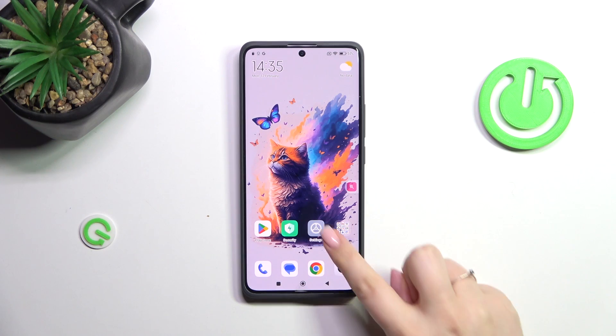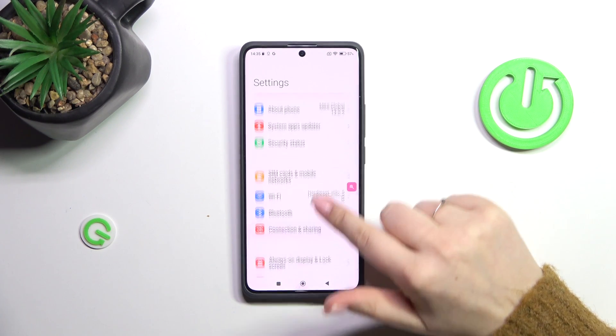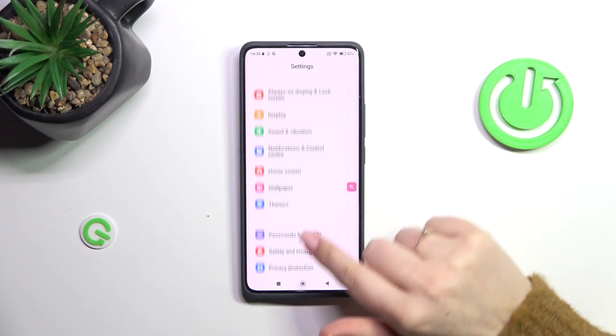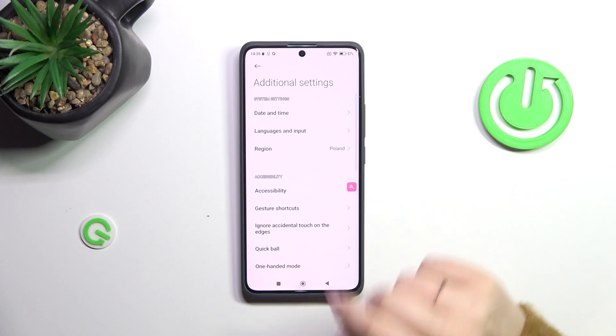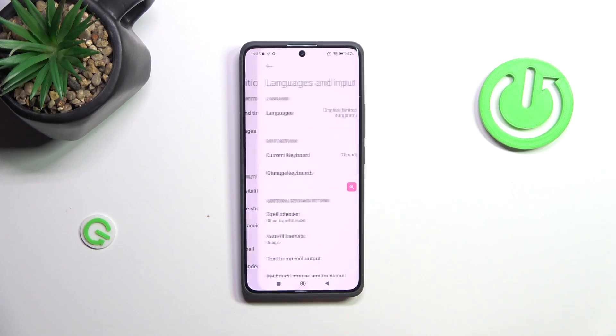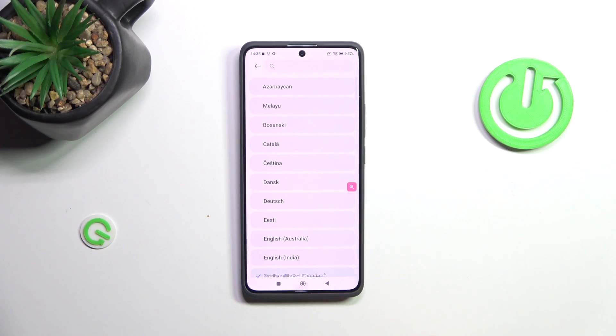So let's start with opening the Settings, and here we have to scroll in order to find Additional Settings. Then let's tap on Languages and Input, and tap on Languages.